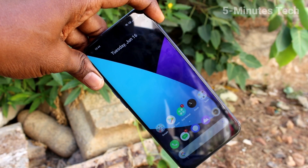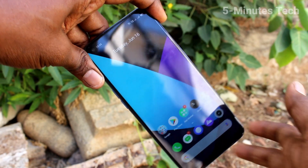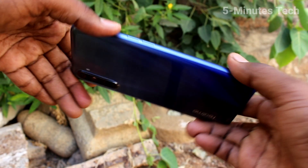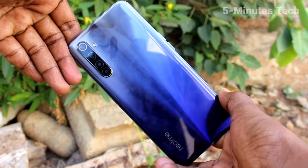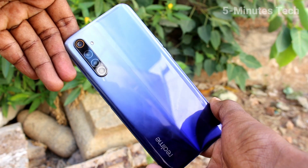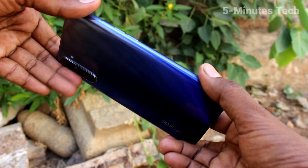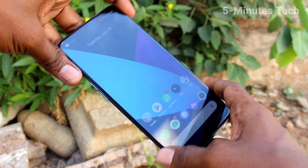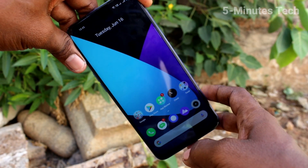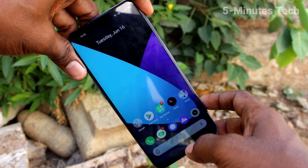Hi friends, this is Five Minutes Tech YouTube channel. Here is the Realme 6 smartphone. In this video you will learn how you can change the auto lock screen timing in your Realme 6 phone.